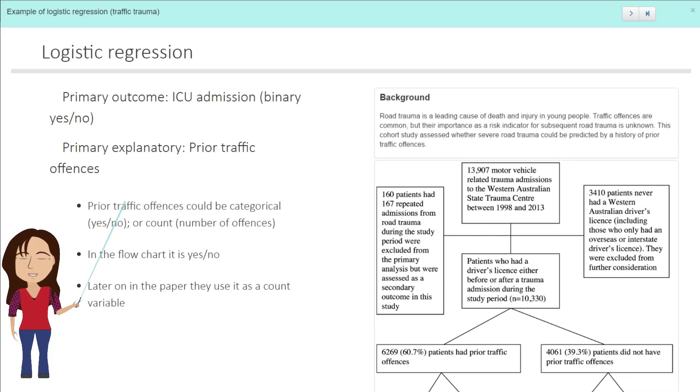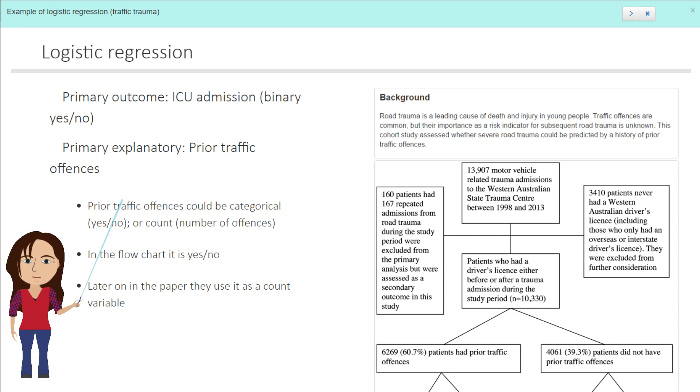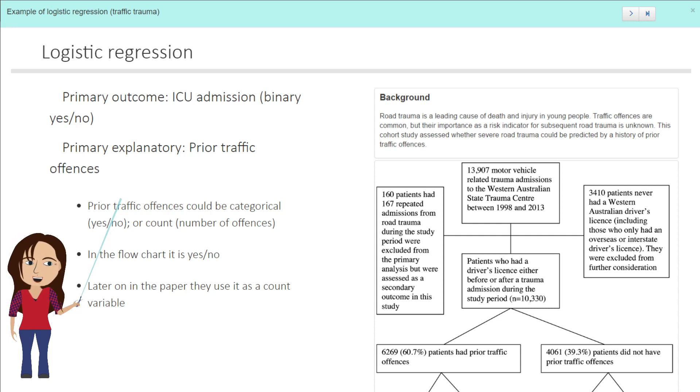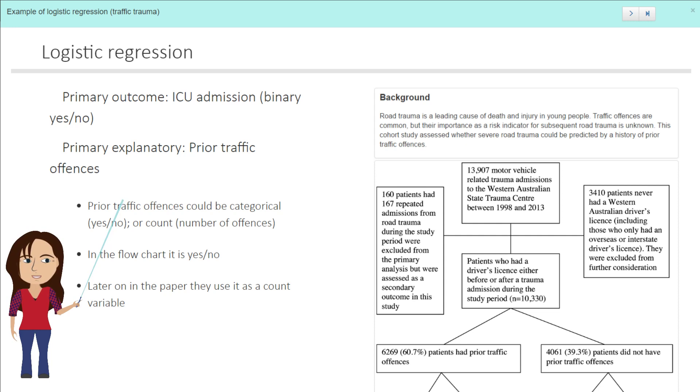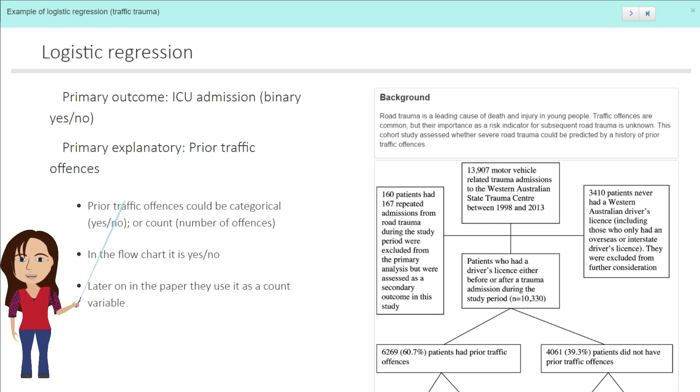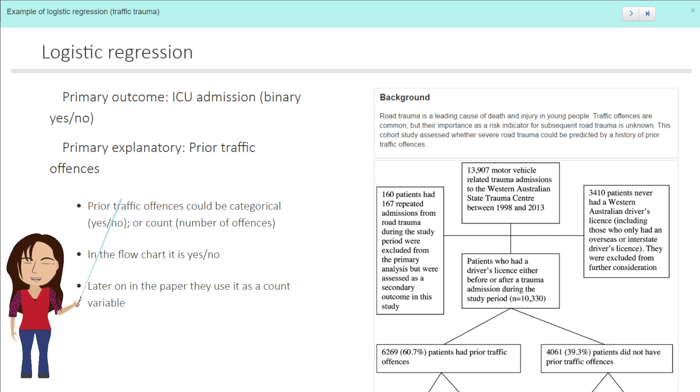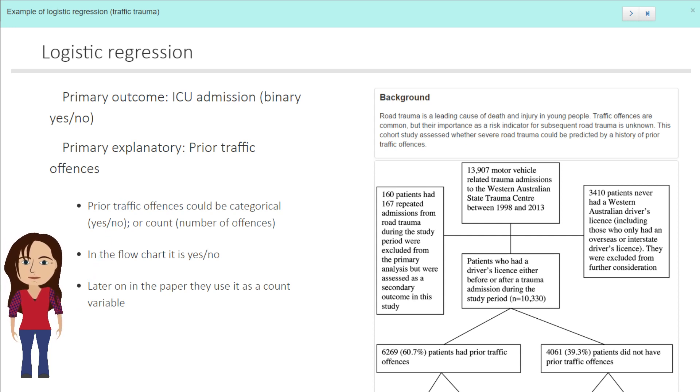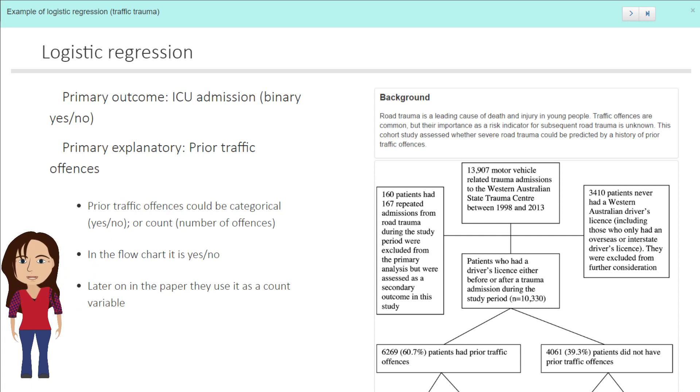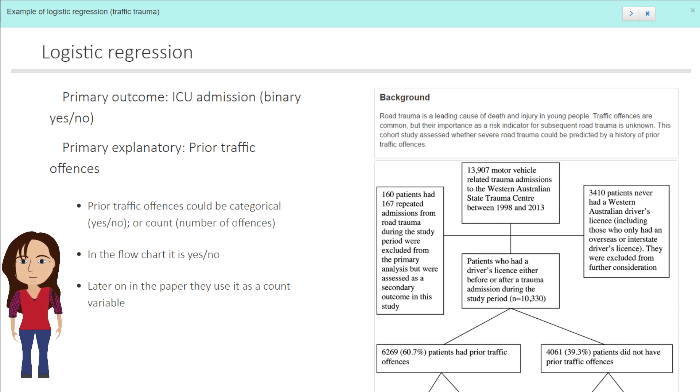So the primary outcome in this case is whether or not there was an admission to the ICU or there was a death, counted as a serious accident. The primary explanatory variable is were there any prior traffic offenses. Prior traffic offenses could be categorical as yes or no, or it could be a count of the number of offenses. In this case, we're going to look at it as being categorical.